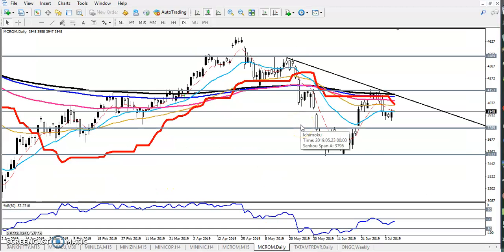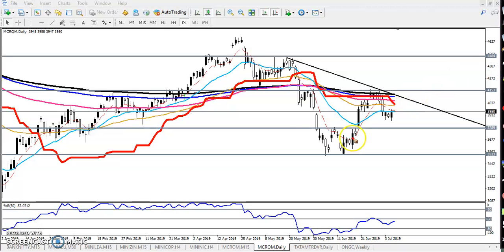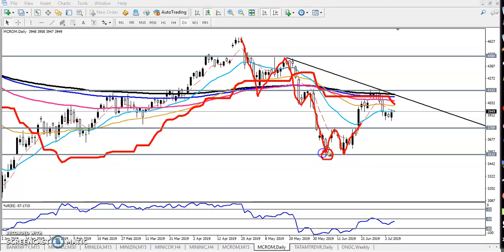Here you can see this is a crude oil daily chart. So after a long bearish rally, you can see they formed a double bottom pattern. I previously mentioned this double bottom pattern and here was the neckline.